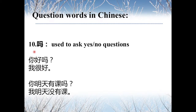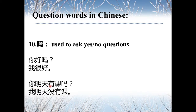The last one is 吗, which is used to ask yes-no questions. For example, 你好吗? — How are you? 我很好. — I'm good. And 你明天有课吗? — Do you have classes tomorrow? 我明天没有课. — I do not have classes tomorrow.